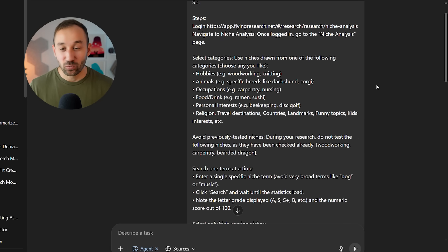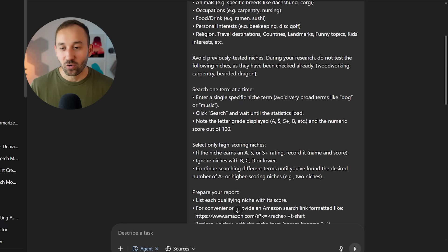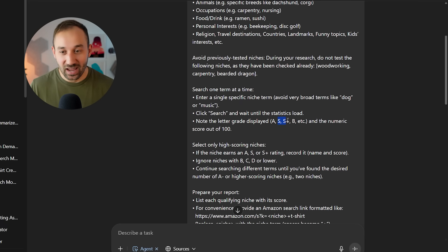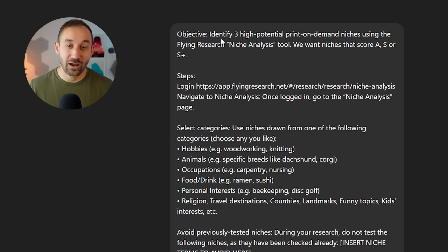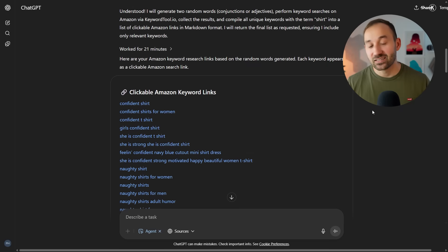And of course, you can once again modify the prompt if you only wanted to look at specific types of niches or you only want to filter out the S and S plus ratings, for example. And you can also determine how many niches you wanted to identify before it actually stops running.